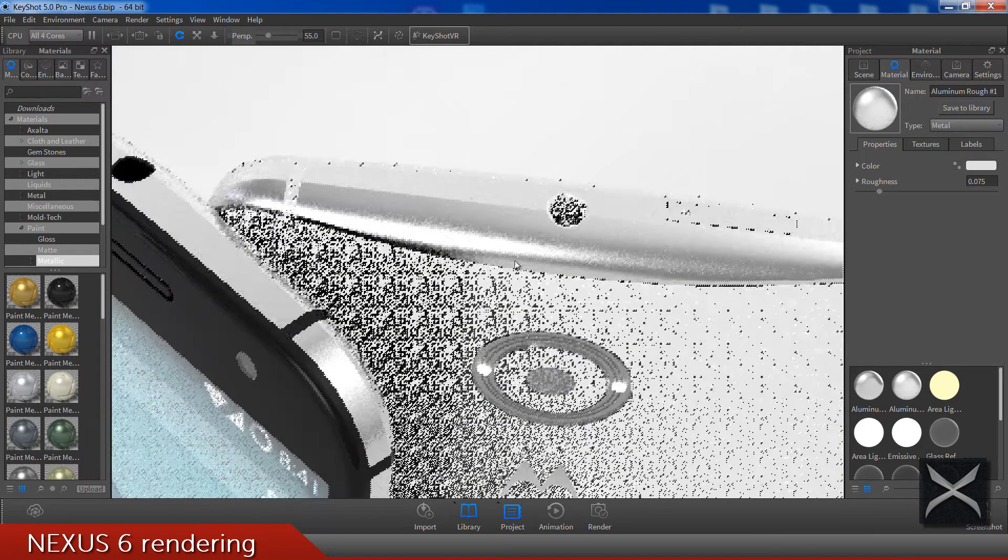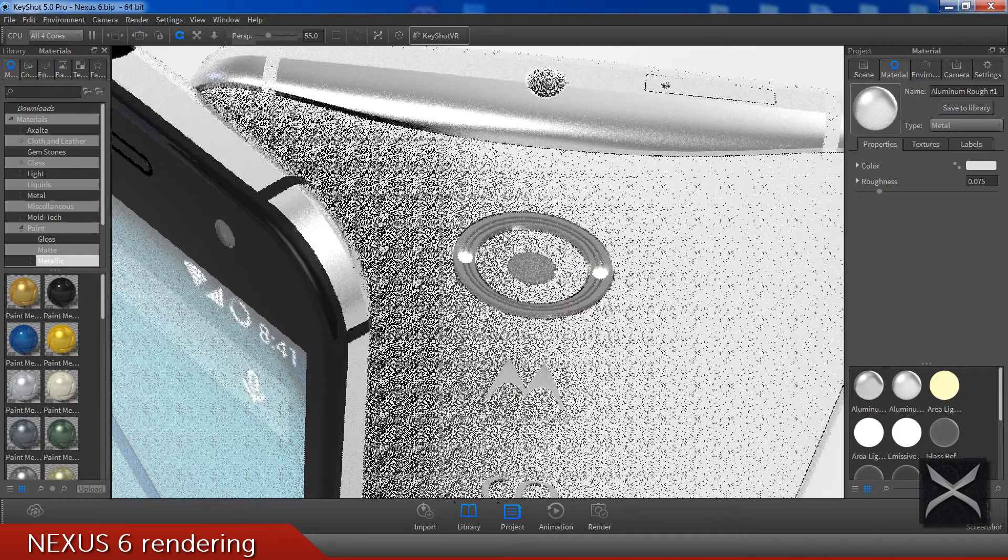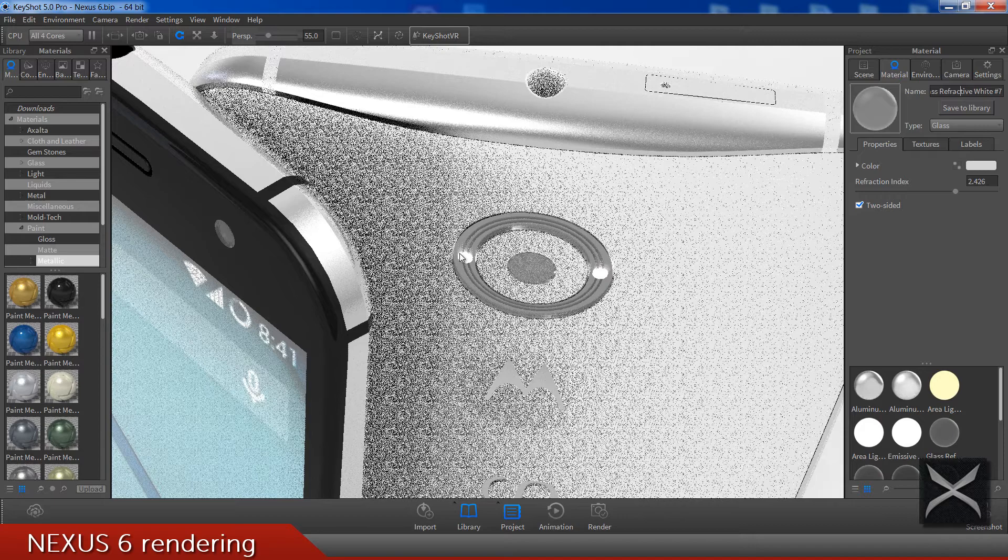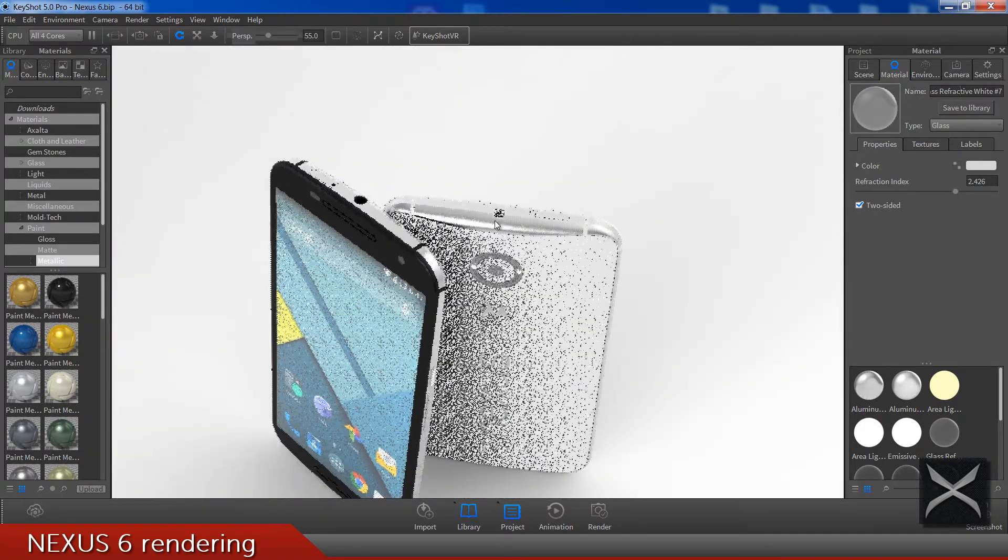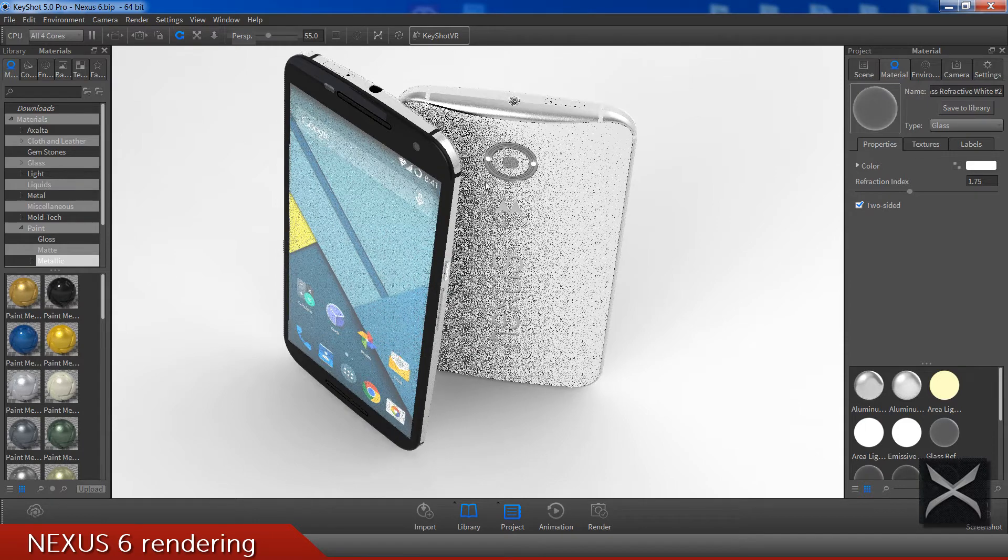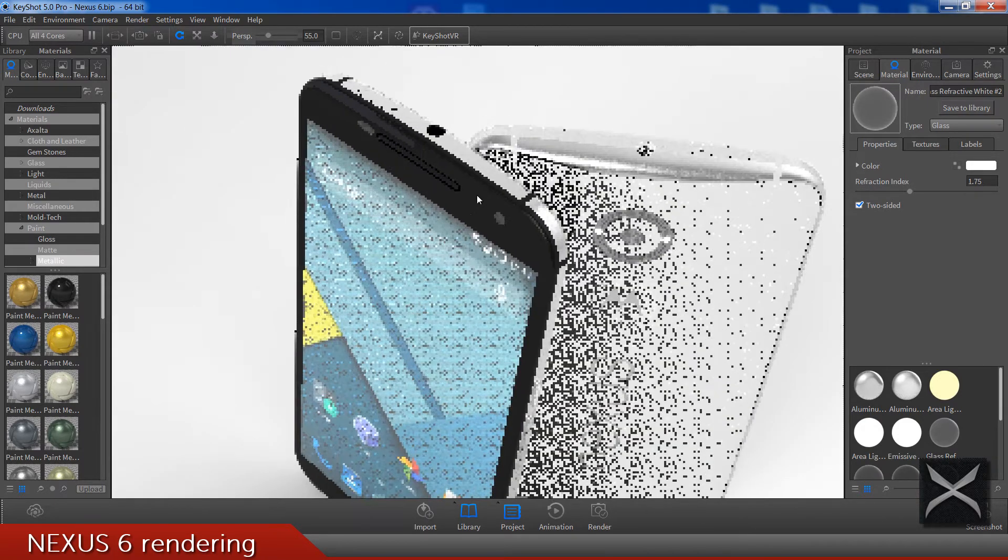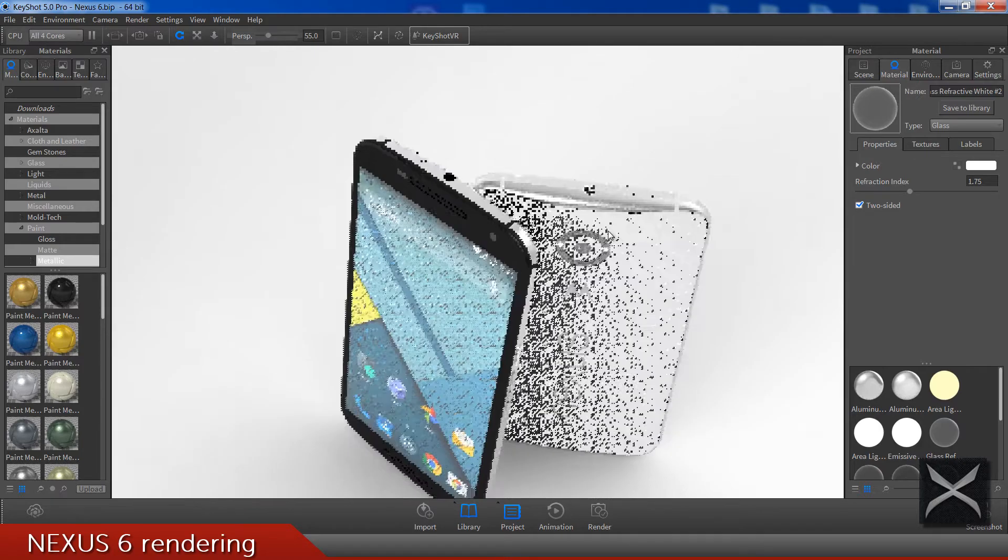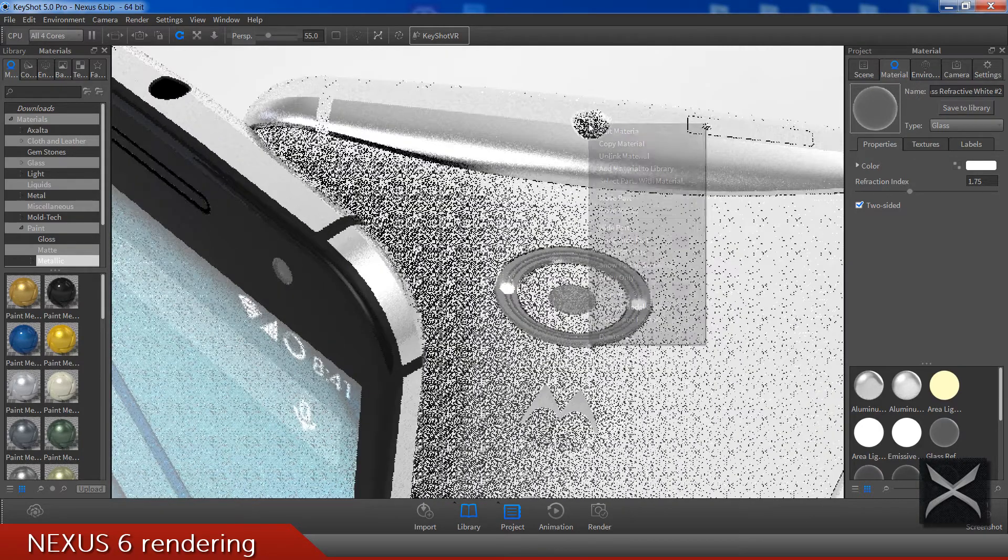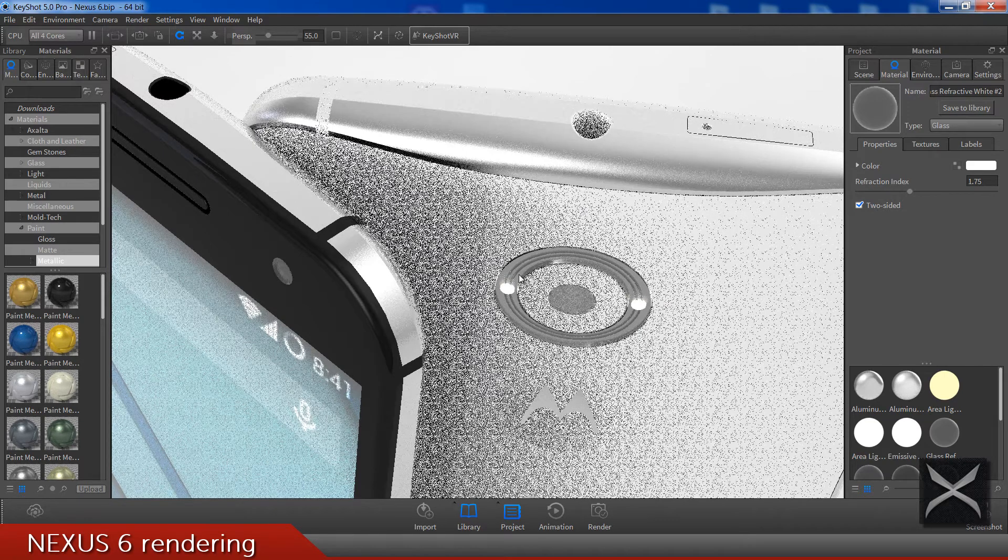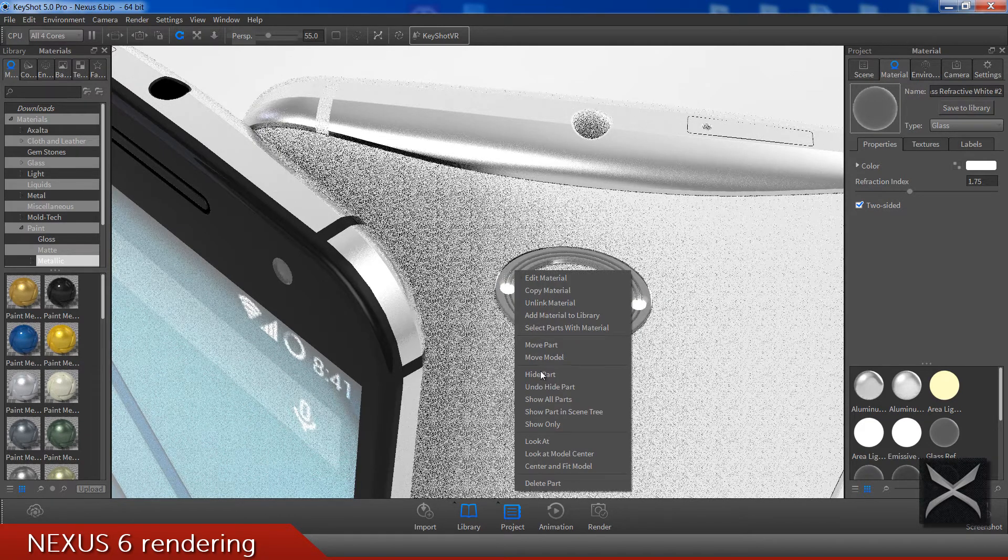And here are these glasses, it's a refractive white. I think I have used it for each glass in a scene, for this one also and for these two and for the back of course. Looks like I have forgot to edit this to black, nevermind. Let's just hide this glass to see what's underneath.